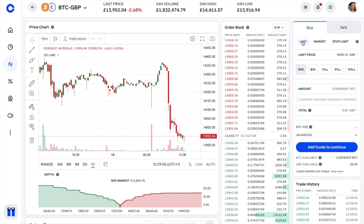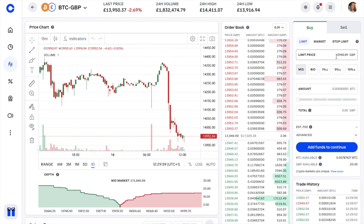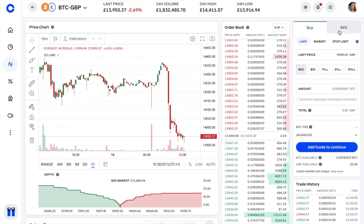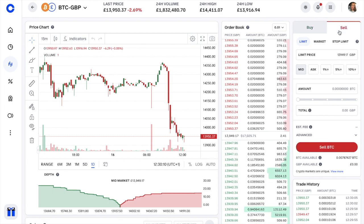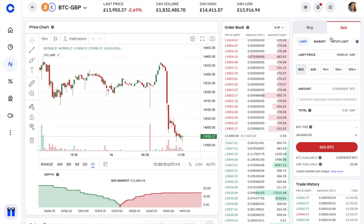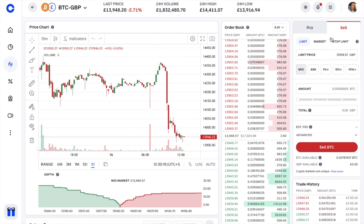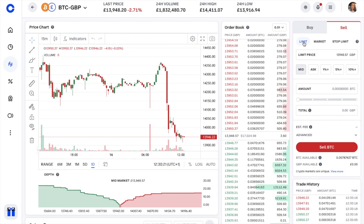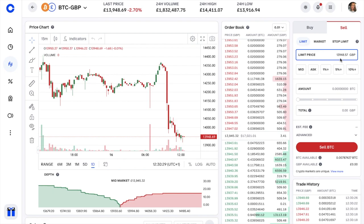With a limit order you define the price you want to pay for your crypto. When the price falls to a certain amount you can choose to buy, or when it reaches a value you're happy with you could choose to sell. I'm going to demonstrate this on the sell side, but it works exactly the same way when buying — only the color changes from green to red. So I'm on the Sell tab, selecting Limit. The current market price is around £13,948, but let's say we want to sell and take profit when the price reaches £14,000.